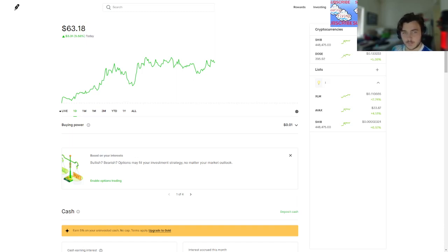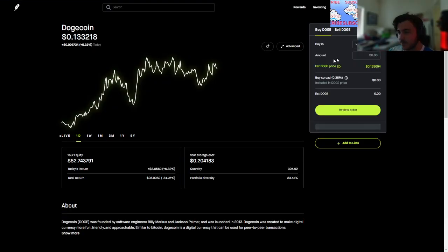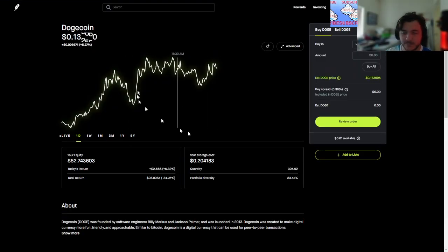We have Doge, naturally we have Doge. We always have Doge. It was once at 2.0, it's way back down, negative 28%.